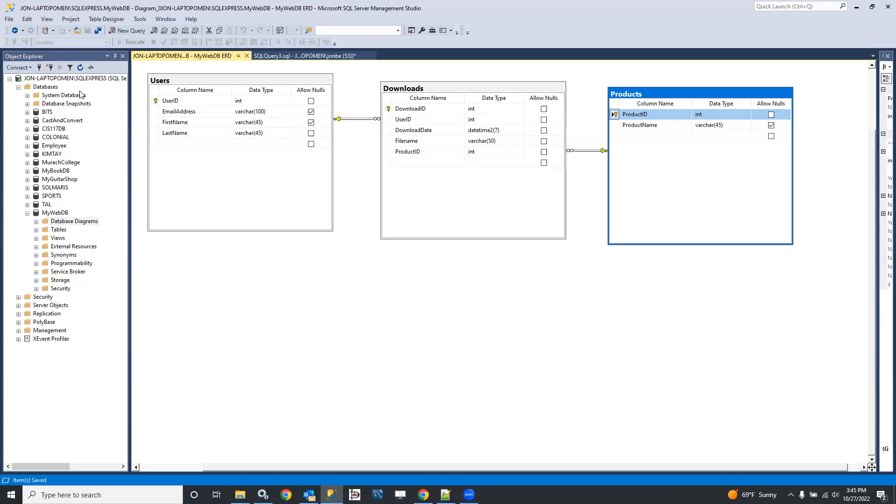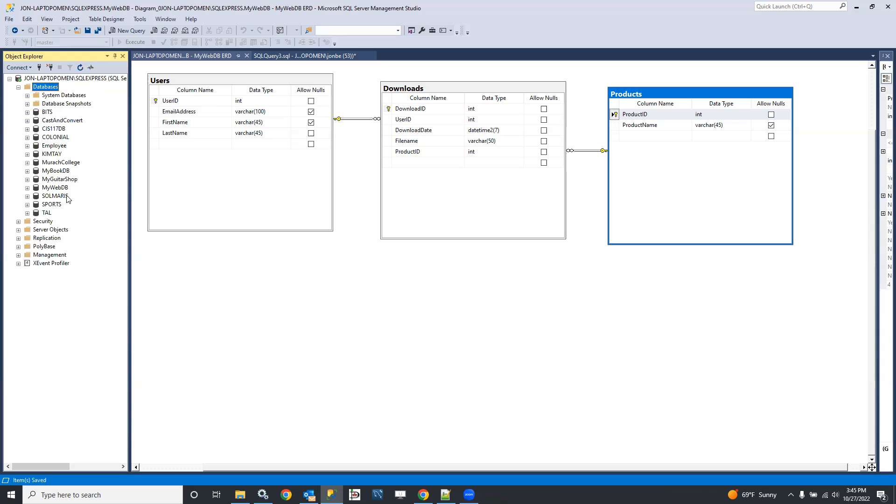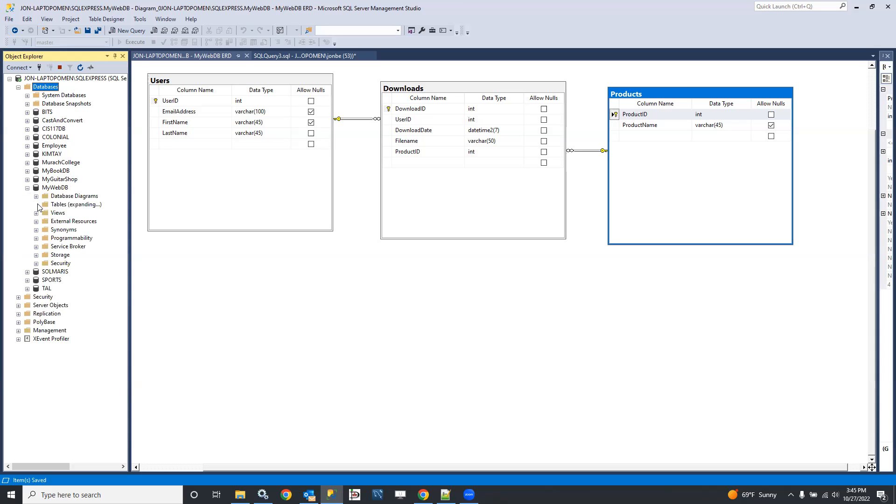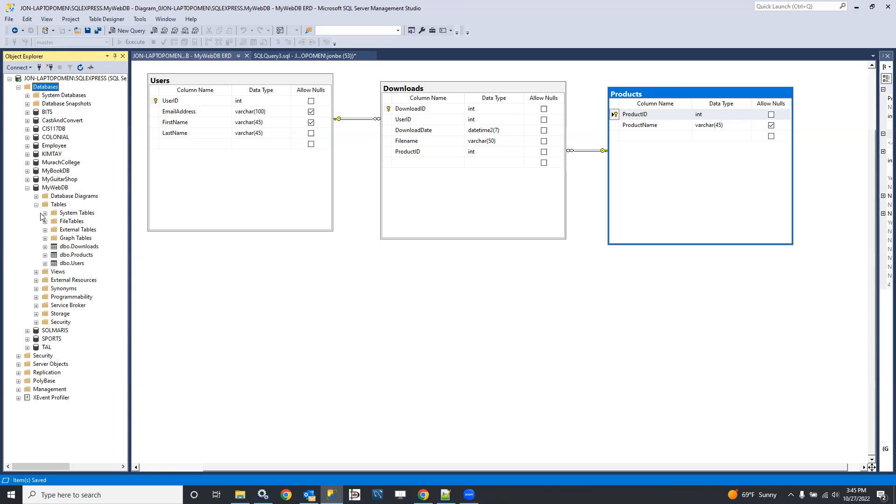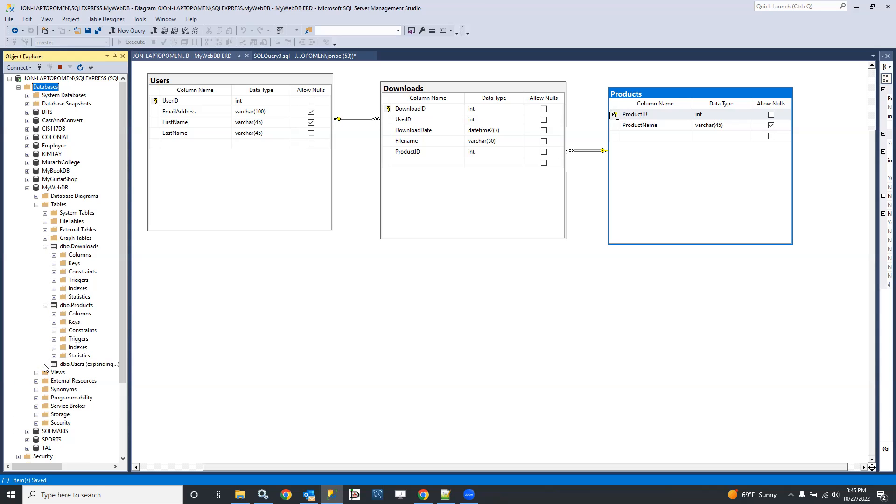So there they are. And if I come over here, let's just close this and refresh and open that up again and take a look at mywebdb. Well, look at that. The tables have actually been created for us. Nifty.